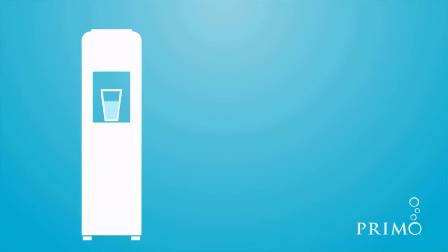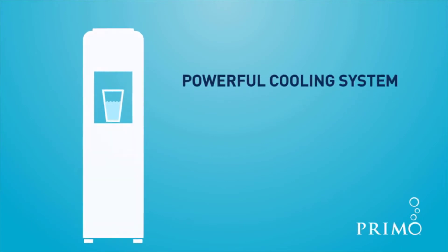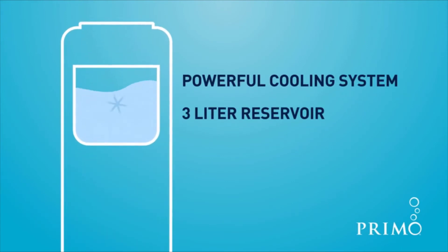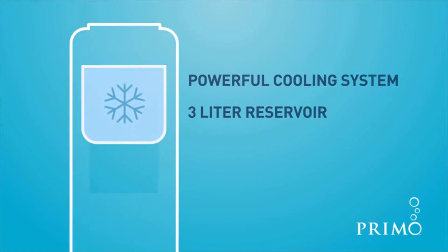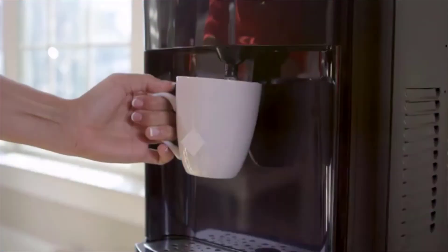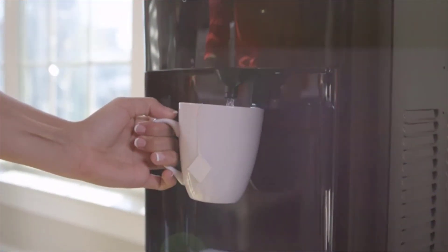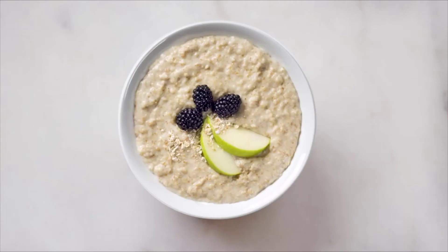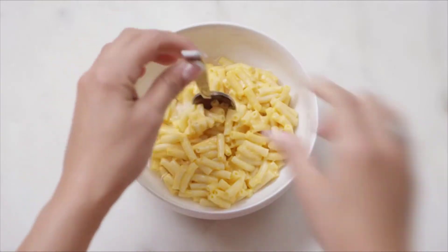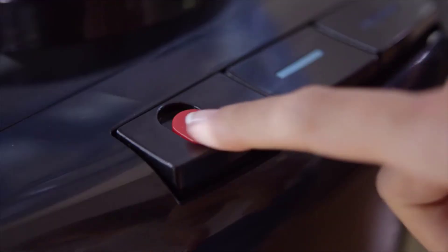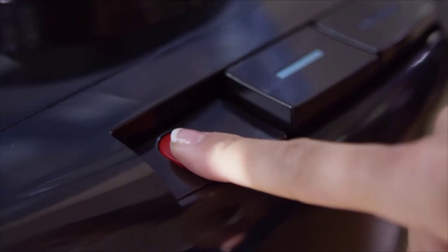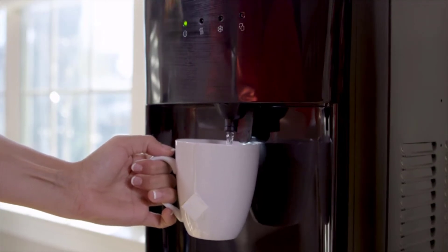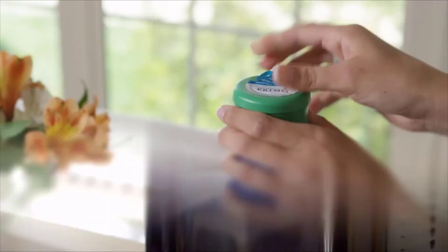The dispenser's powerful cooling system and 3-liter stainless steel reservoir ensure glass after glass of ice-cold refreshment. Enjoy instant access to piping hot water for all of your favorite beverages and quick meals. The two-step child-resistant safety feature makes the T260 suitable for families of any size.